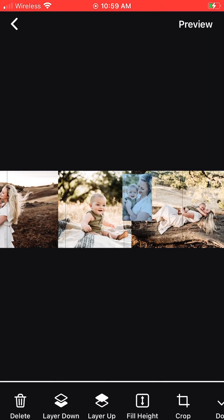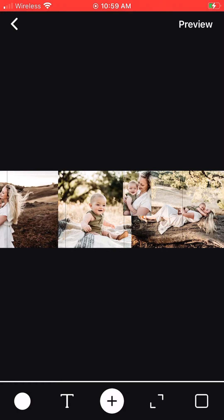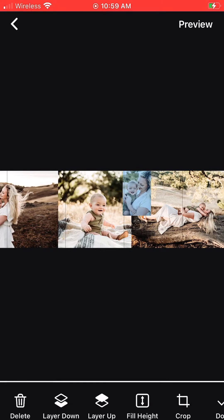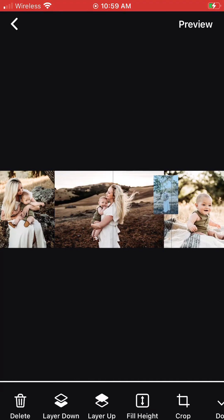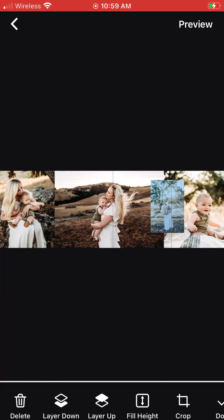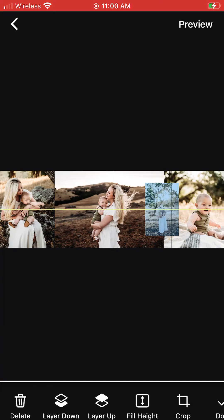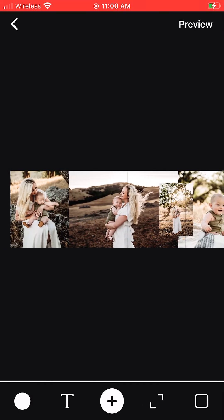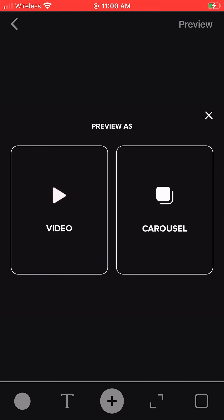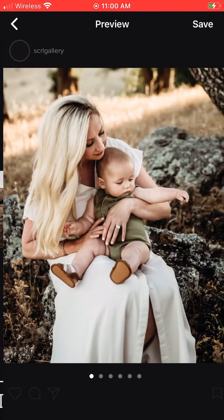I find that using a blank template is so much easier than the templates already created in Scroll, because you can really make each one custom to fit your images best. I'll always try to use a few landscape and a few portrait images — some with a landscape background that you can layer a portrait image over, and some that are taller to play around with, like you see here.